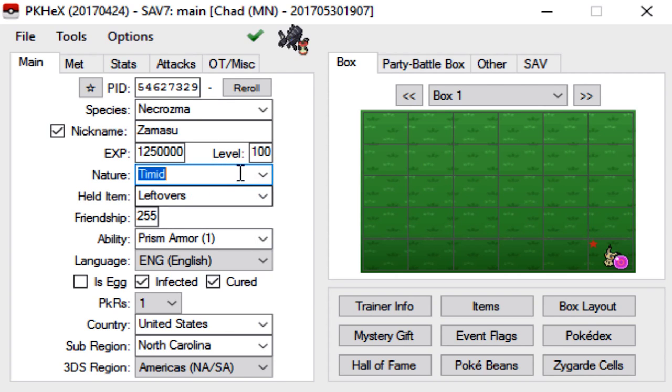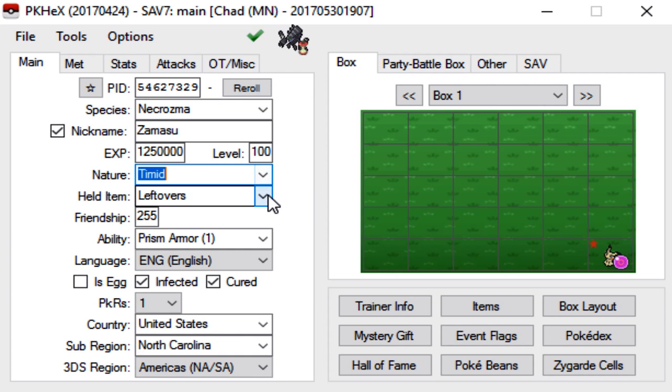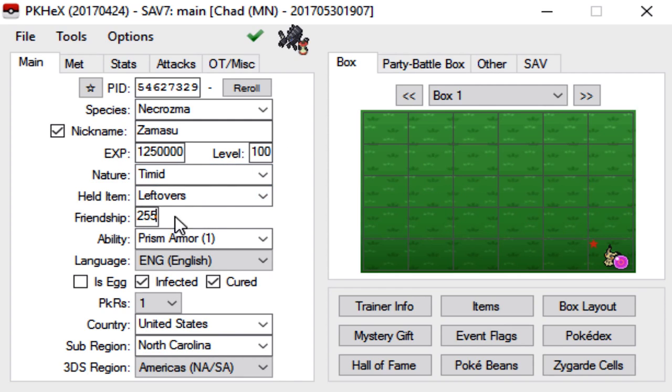Nature, again, you can pick whatever nature you want. Held item, whatever held item you want. Friendship, you can max it out or leave it at zero or whatever the default is. It doesn't matter.